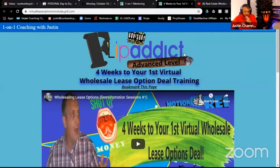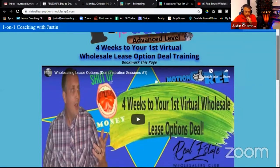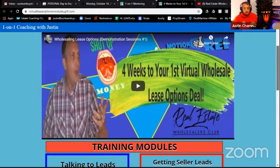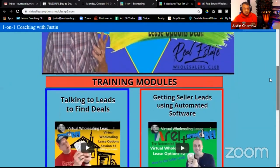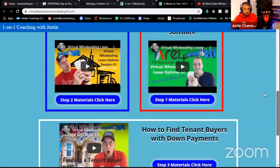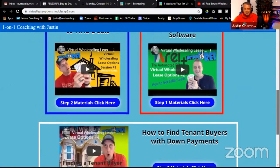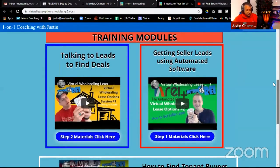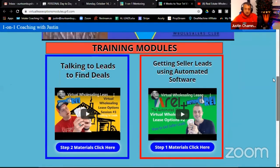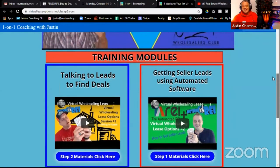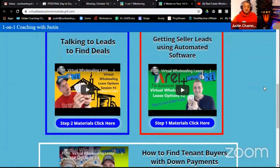You can see the 'Four Weeks to Your First Virtual Wholesale Lease Option Deal' training modules. Here's video one. Underneath the videos there are big blue buttons, and under those buttons are materials relevant to the topic of wholesaling lease options. In step one, I'll click the blue button and it opens a Google Drive folder where these items are stored.